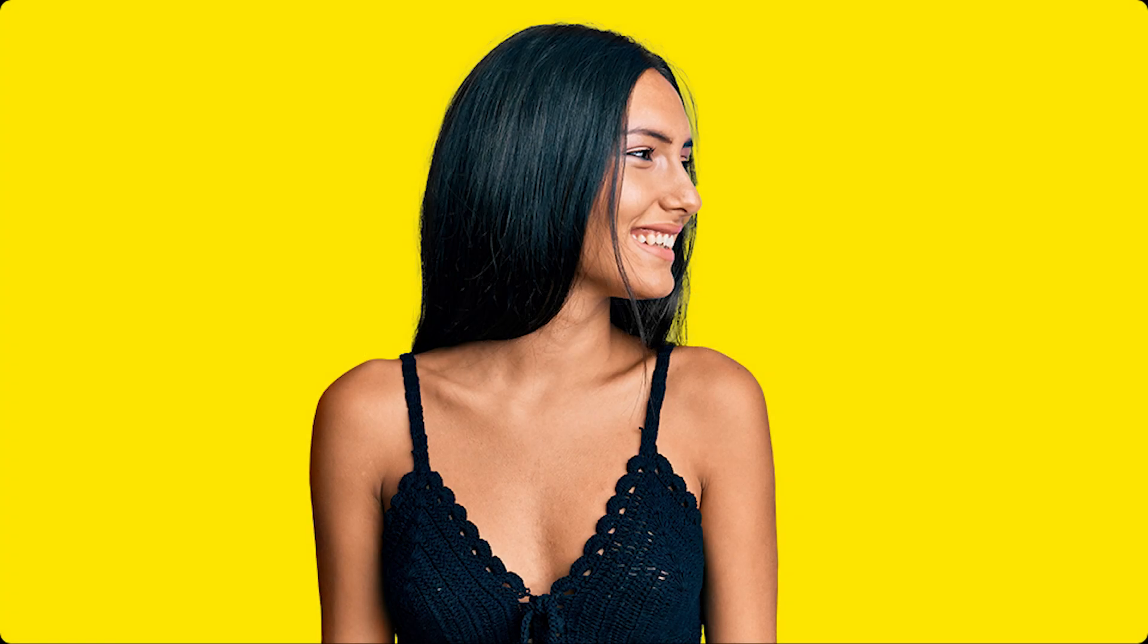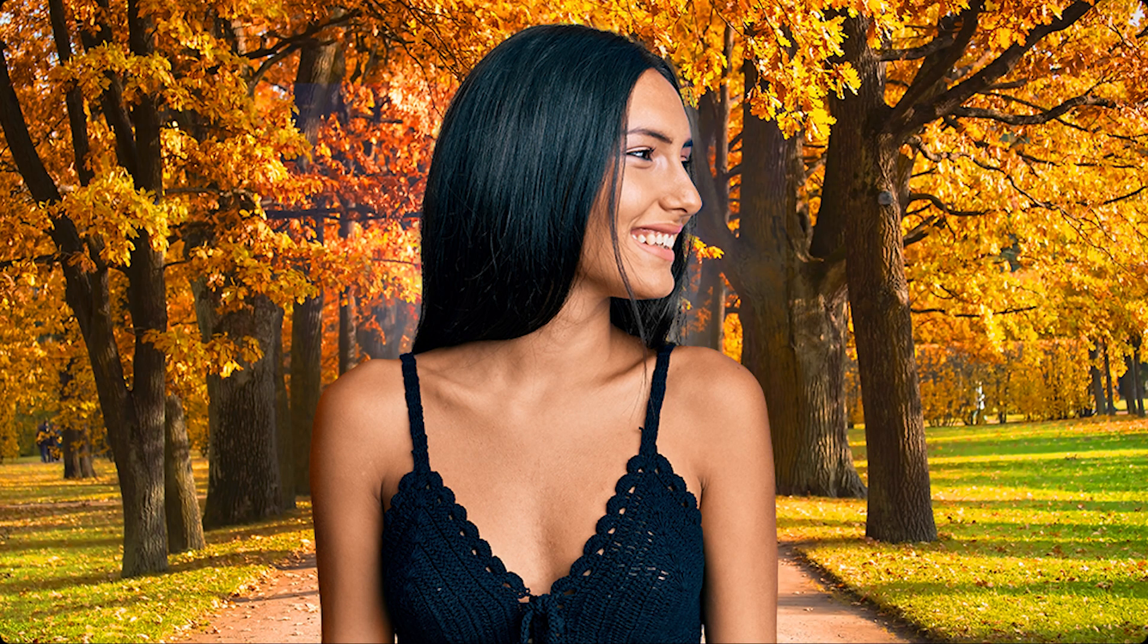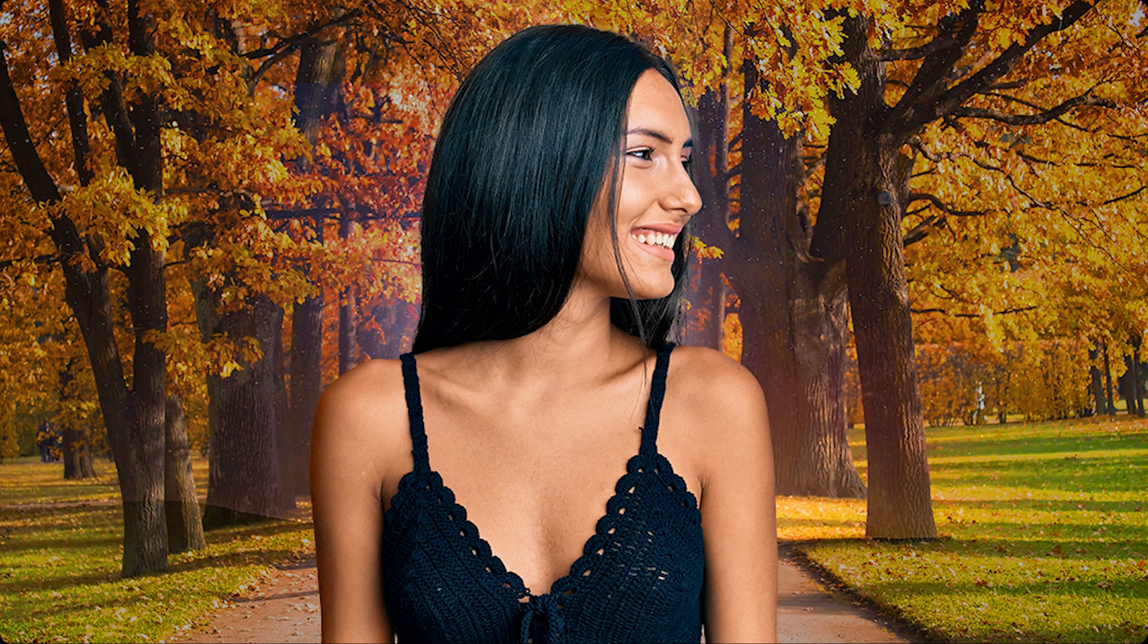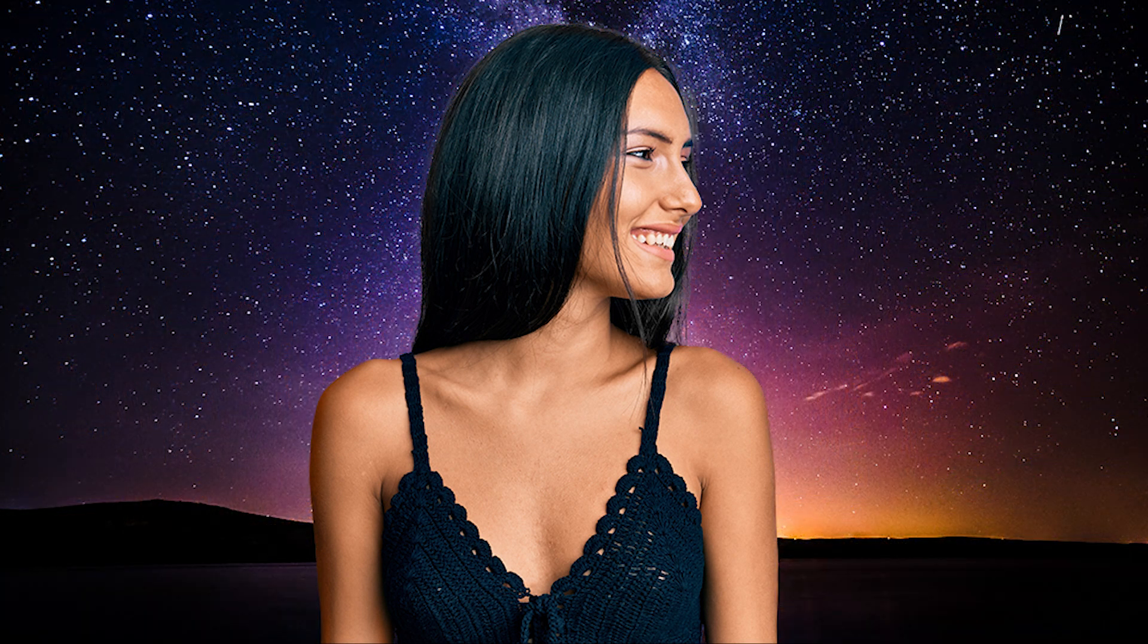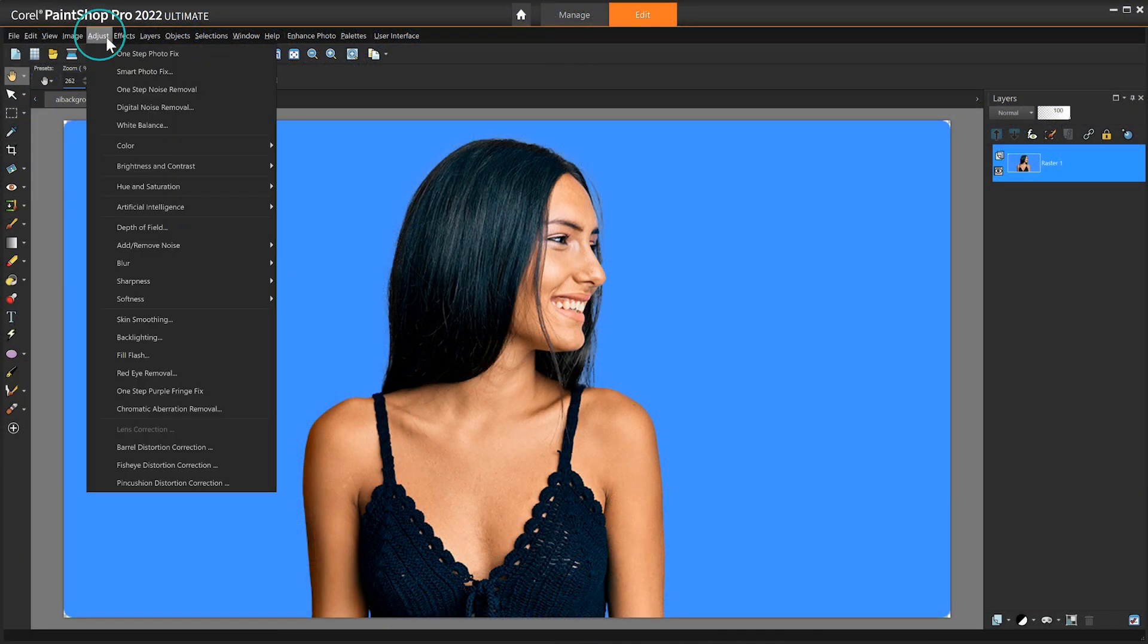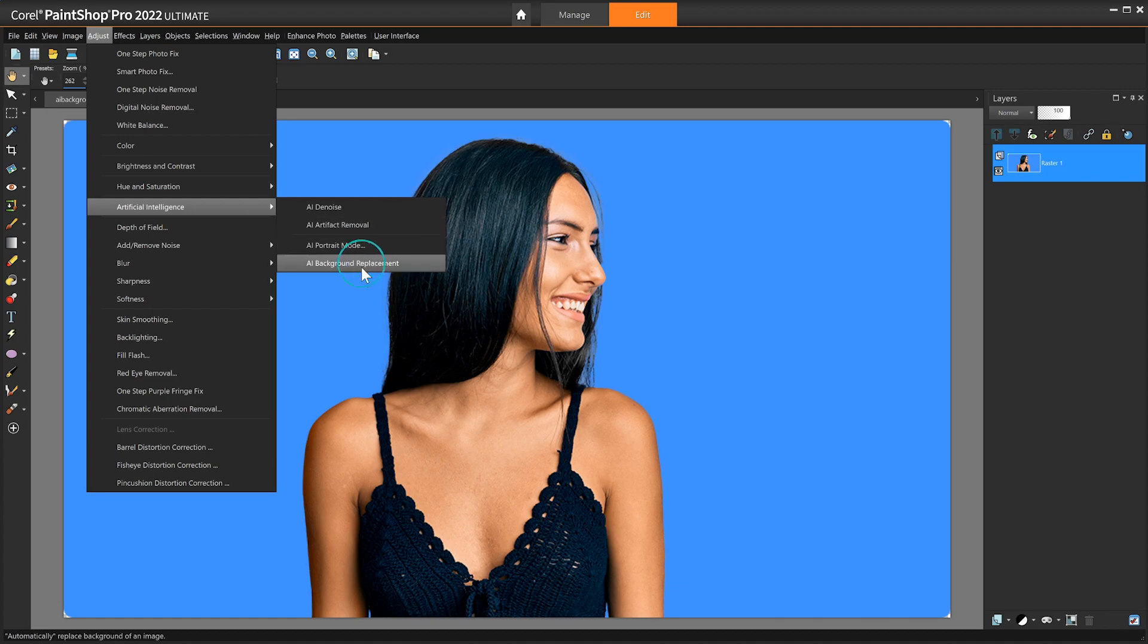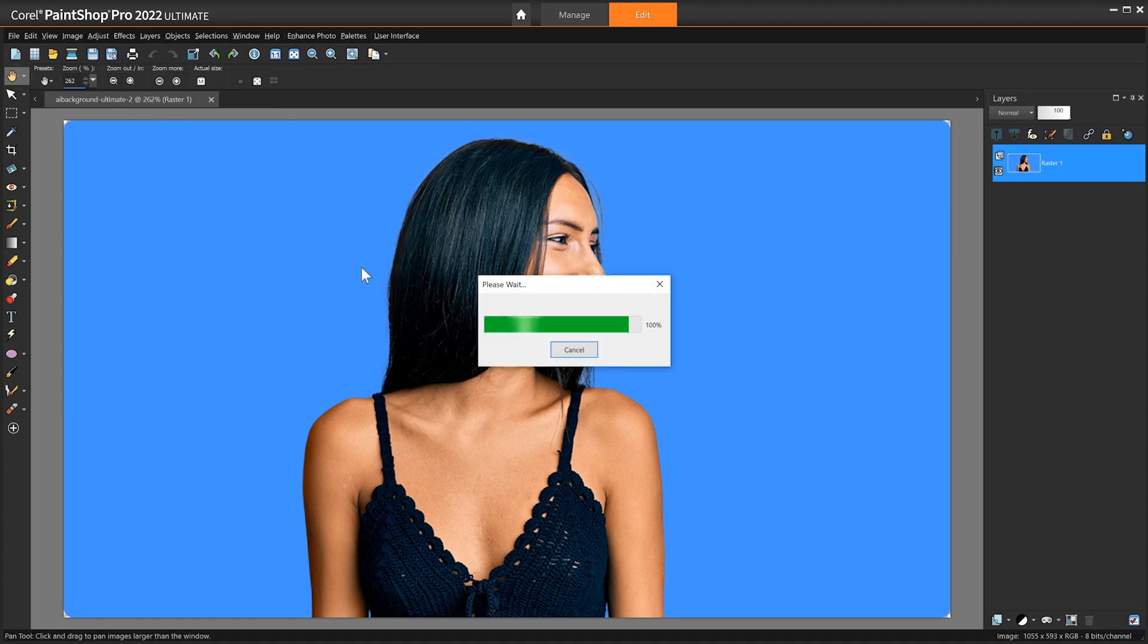PaintShop Pro's new AI background replacement detects people in a photo and seamlessly replaces the existing background. Just go to Adjust, Artificial Intelligence, and choose AI Background Replacement.